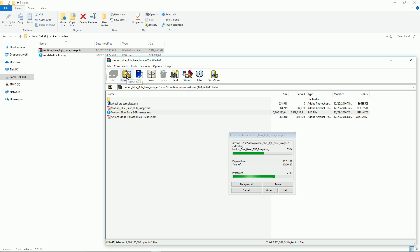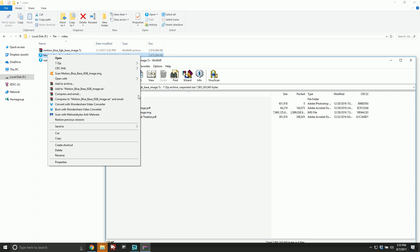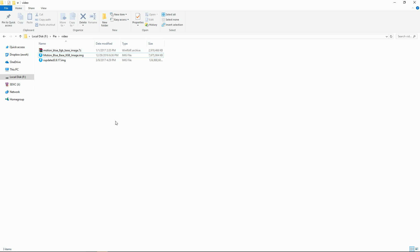Go ahead and do extract two or drag over the MotionEyeOS dot IMG. The IMG, you always want to get the dot IMG. Okay, so now you can see I have the MotionEyeOS base dot IMG.